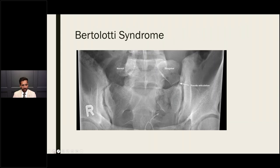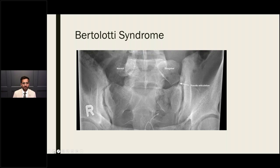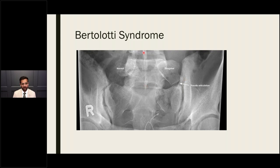Bertolotti syndrome has an incidence of approximately 4.6–4.7% by MRI. It is a pseudoarticulation of the transverse process to the sacrum and/or iliac crest, resulting in low back pain and accelerated adjacent disc degeneration at L5–S1 and L4–L5. Treatment options include corticosteroid injections into the pseudoarticulating joints, or medial branch blocks and radiofrequency ablation.